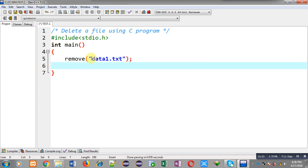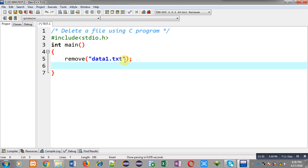The remove function deletes the file whose name is passed as an argument. If you are passing only the name of the file, it will search for that file in the current directory. The current directory is C:\TC\bin because the source code test.c is stored in the bin folder. So data1.ext will be searched in the bin folder, and if it is found it will be removed.